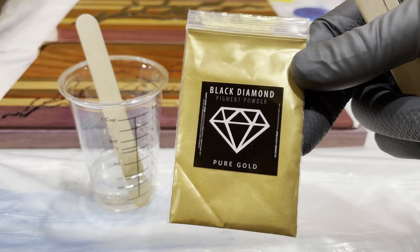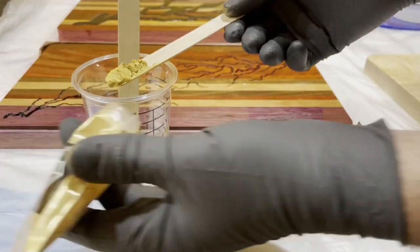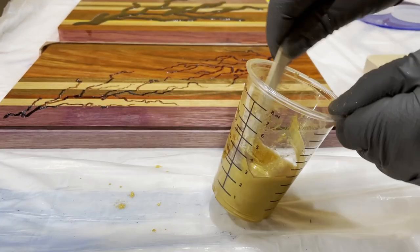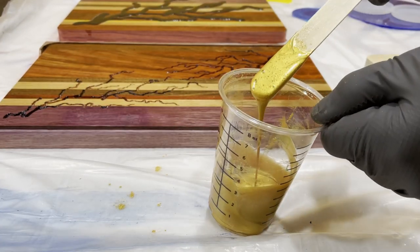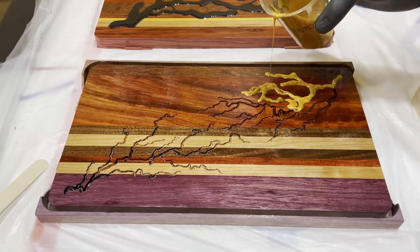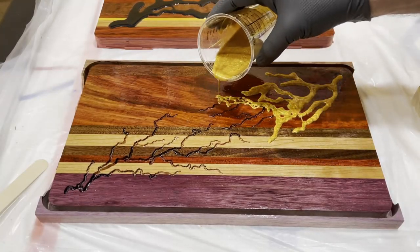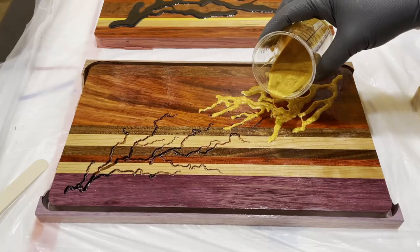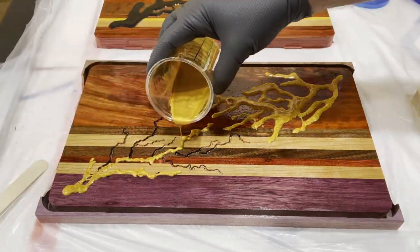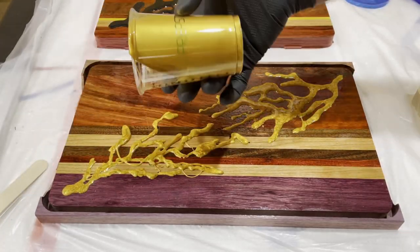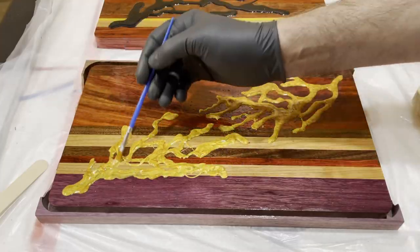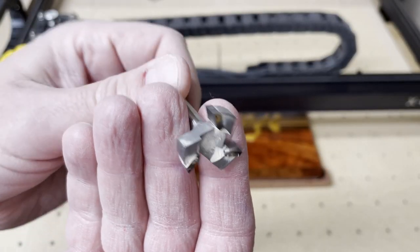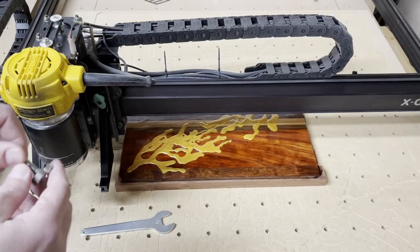For the double lightning pattern, I went with the pure gold pigment. This one turned out to be really cool in person.